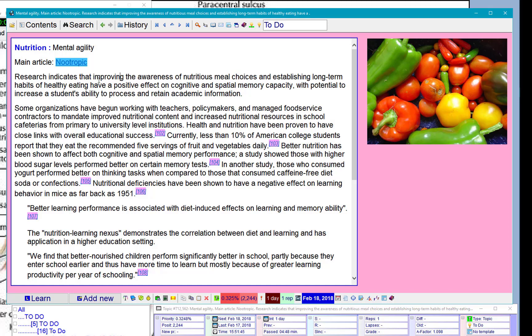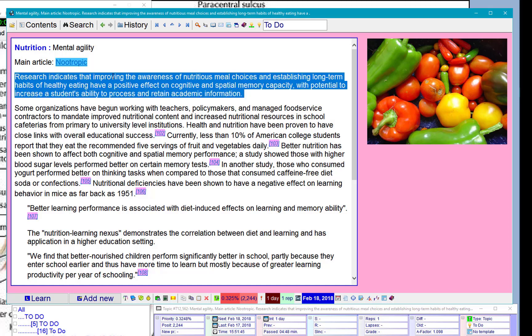Research indicates that improving the awareness of nutritious meal choices and establishing long-term habits of healthy eating have a positive effect on cognitive spatial memory capacity with potential to increase a student's ability to process or retain academic information. Sounds good.